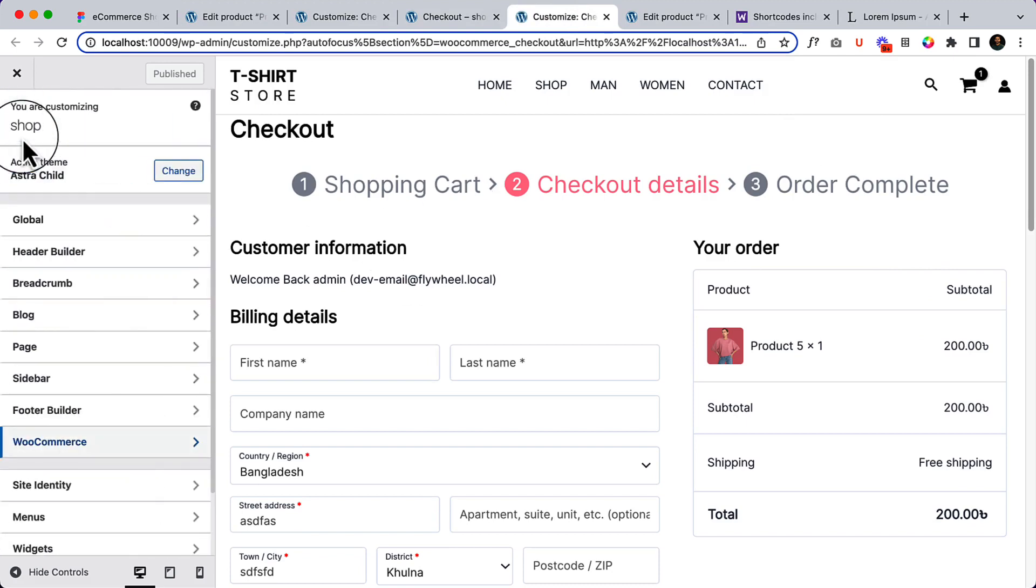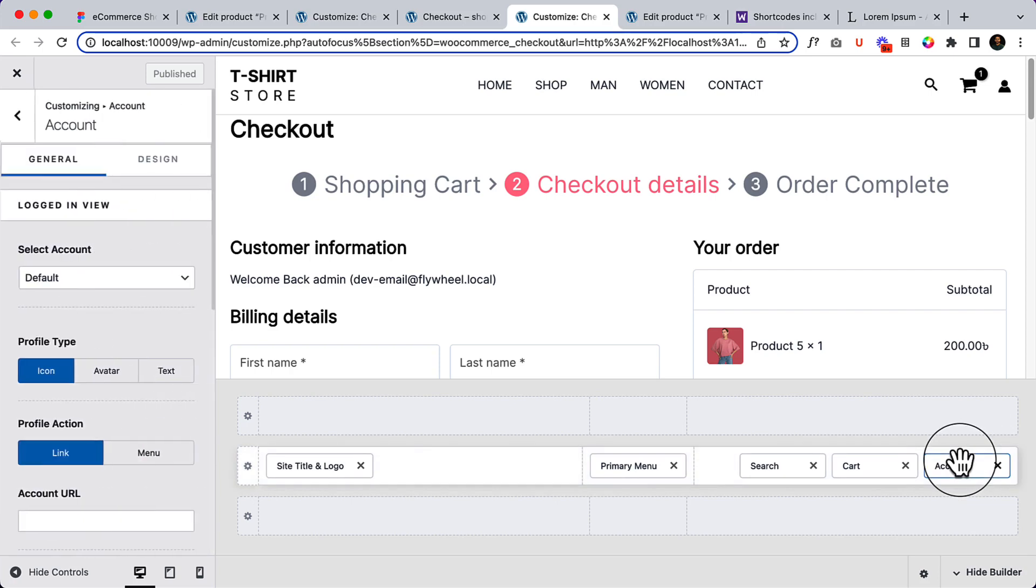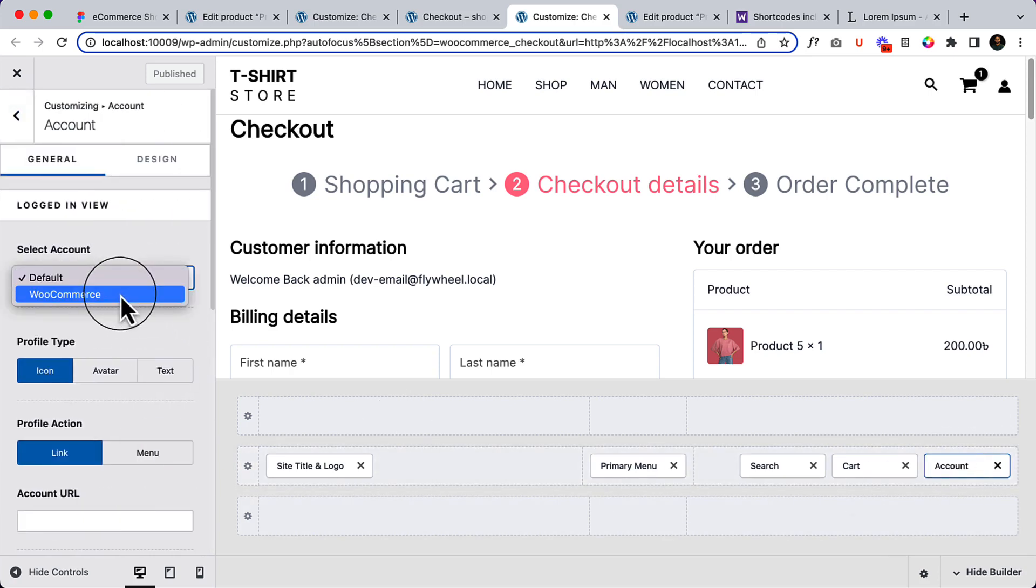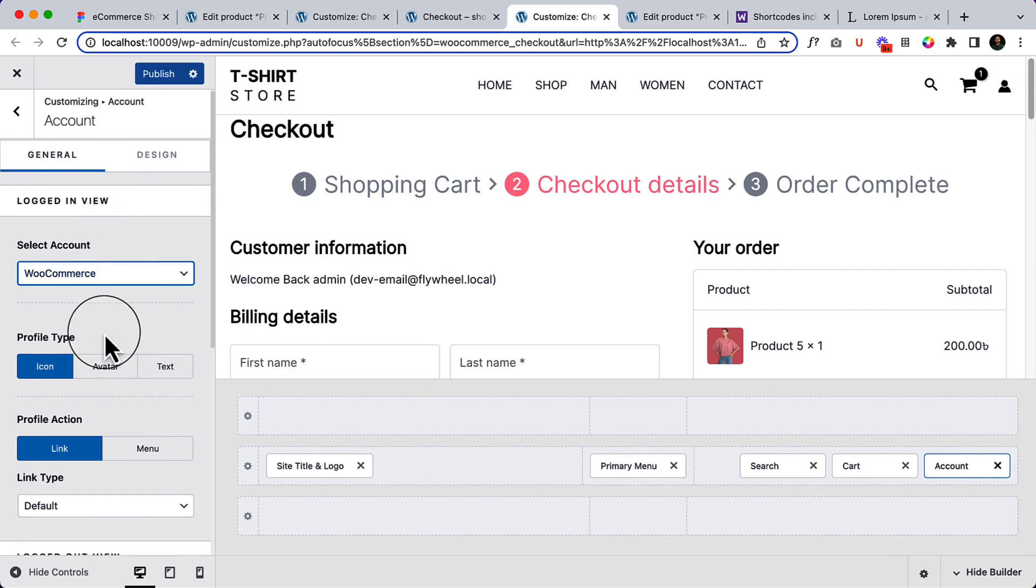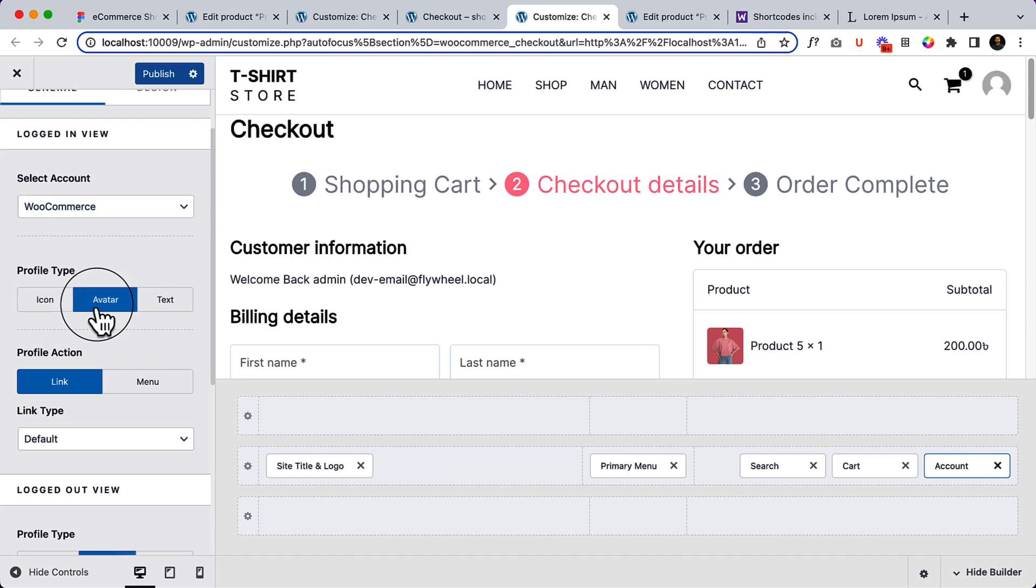So, header builder - click Account and select WooCommerce from the logged in view. Also, profile type - you can select avatar or icon. I have selected avatar.